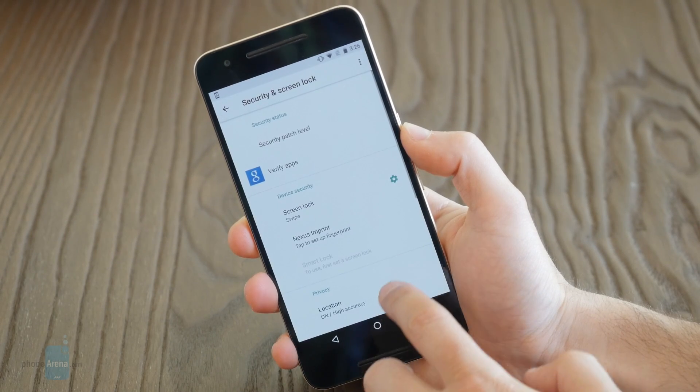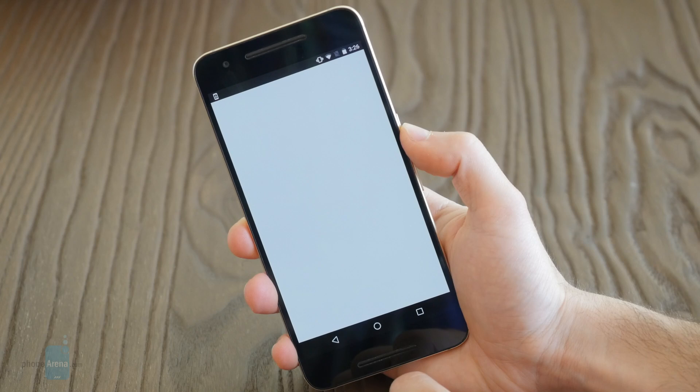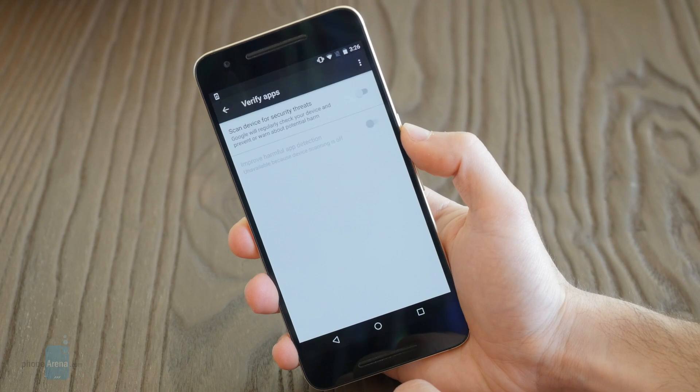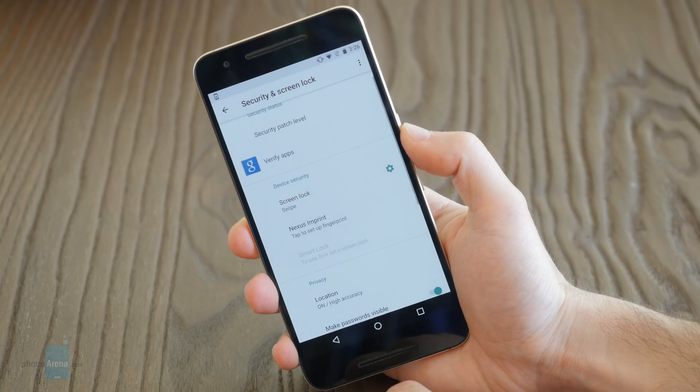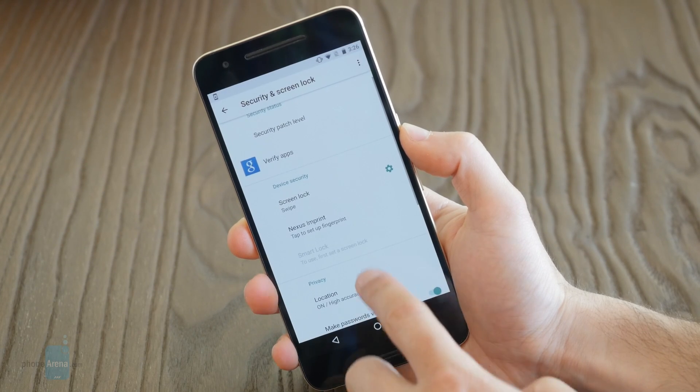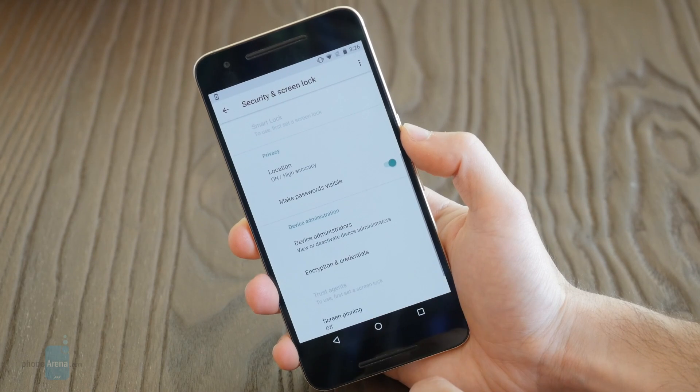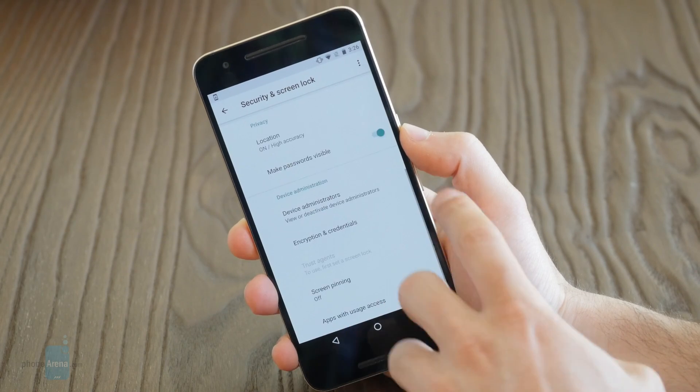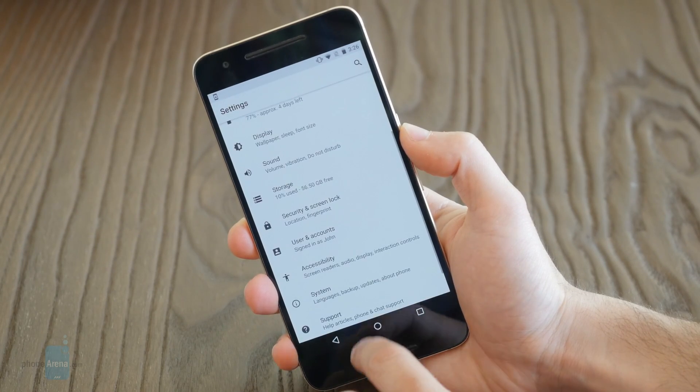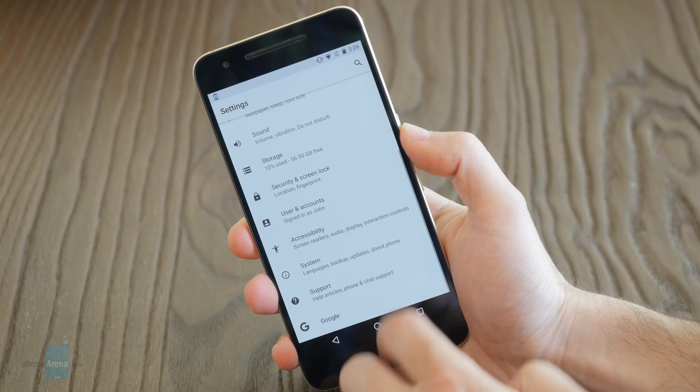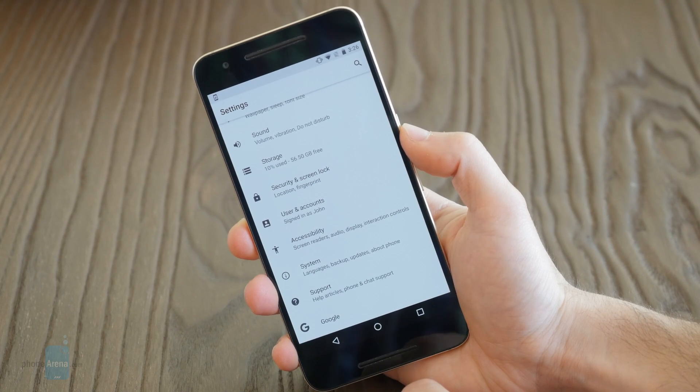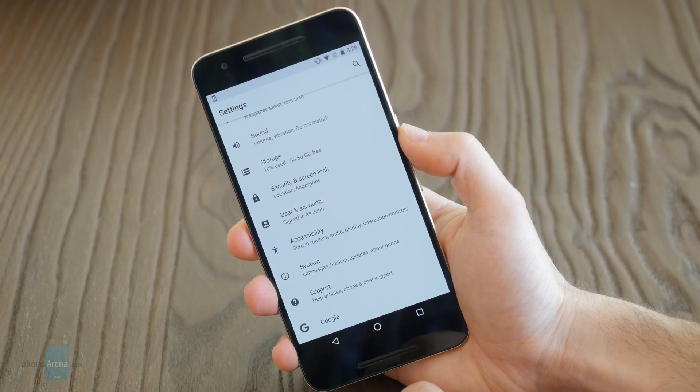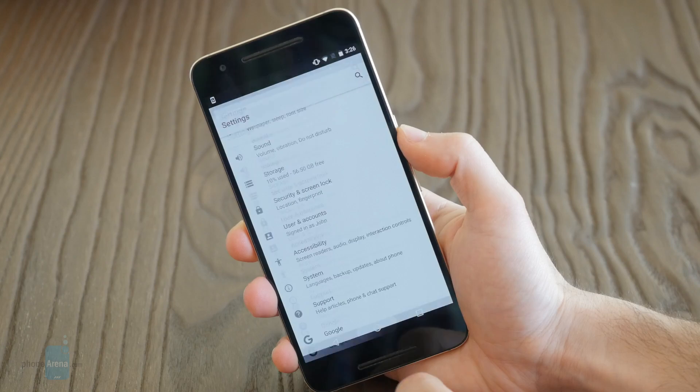You also have new Bluetooth codecs with Android O, and this will support higher quality Bluetooth and wireless audio transfer. So if you have those Bluetooth headphones that are really trendy right now, you'll be able to enjoy the best sound quality out of them, which is really a great thing to have.